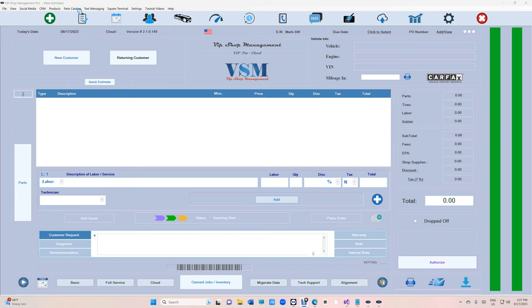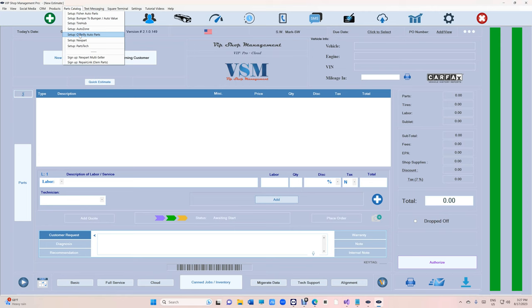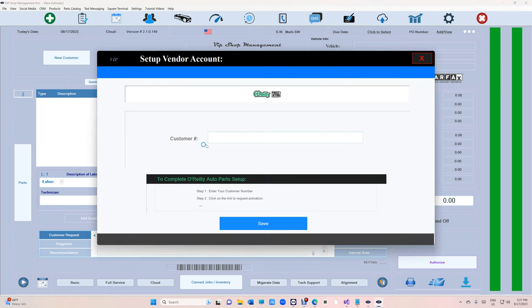Let's start by going all the way up top to Parts Catalog and then click on Set Up O'Reilly Auto Parts. You will need your customer number.